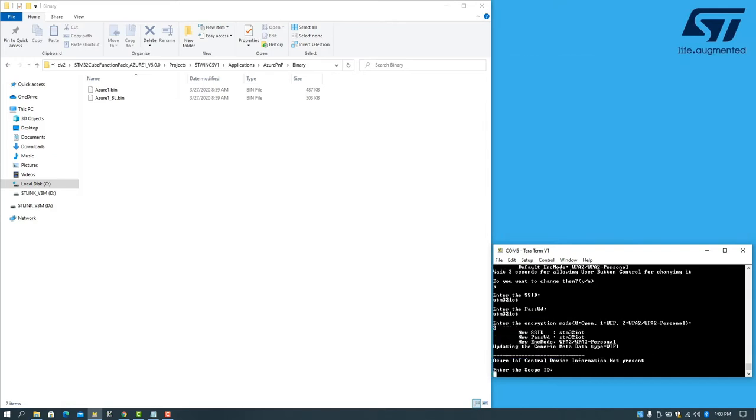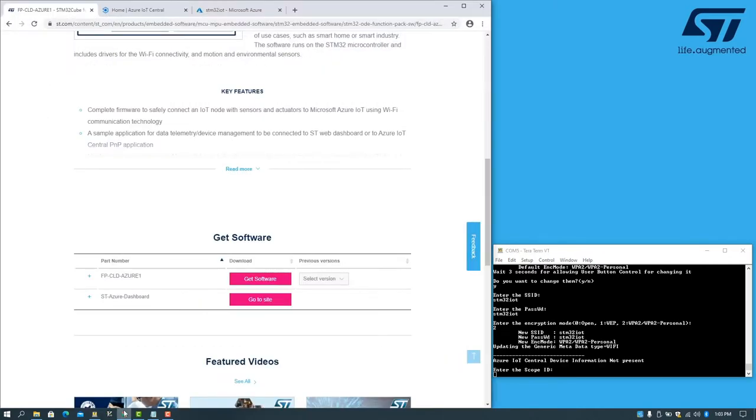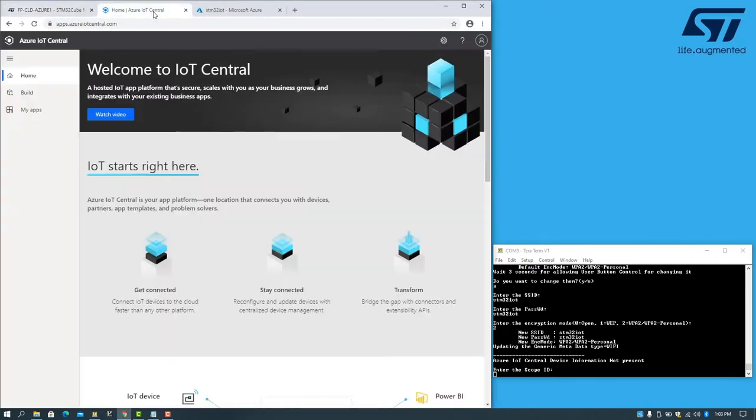To obtain credentials for Azure IoT Central, we will use the link provided in the Function Pack documentation to instantiate the app within our Azure account.